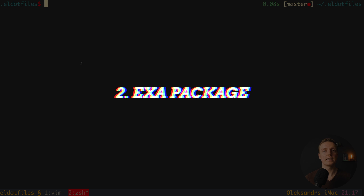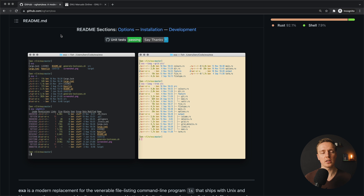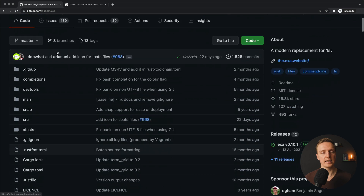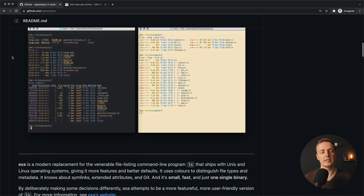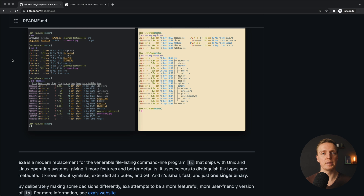The next really nice tip is actually a package called exa. This is the official repository — ogham/exa — and the main idea is that it replaces the ls command. If you don't know, ls is the command to list files inside the current directory. The main point is that by default ls is not super useful — it doesn't highlight much. You simply see your directories and filenames, and that's it.